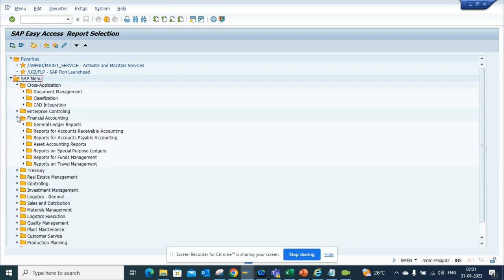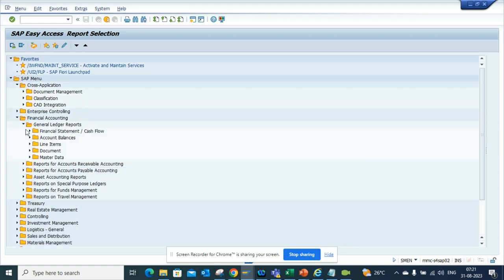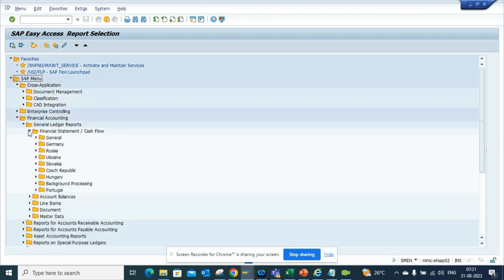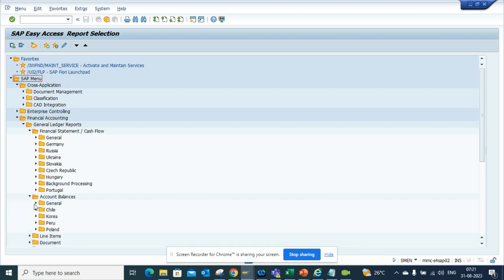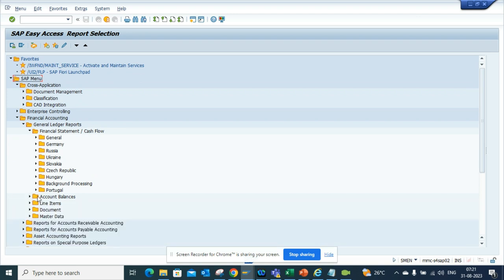So if I go here, I can get all the stuff, you know, different countries. If I go by account balance there also we can get. So let me go by Accounts Payable stuff, okay?